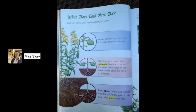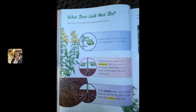What does each part do? Each part of the plant has important jobs to do. Leaves can catch sunlight and use it to make food for the plant. The stem carries water and minerals from the roots to the leaves. Food made in the leaves travels down the stem to the roots.